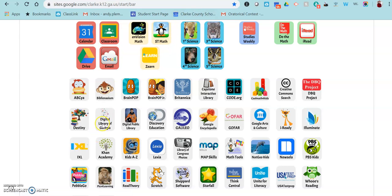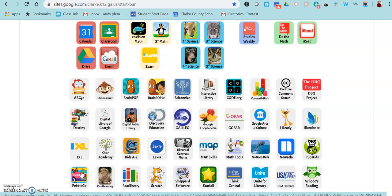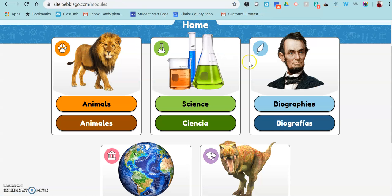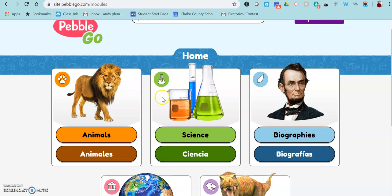When you go to the student start page, which was shared in your iReady information, if you go down here to PebbleGo, it's going to open up in a new screen and it will log students in automatically from the start page. But if you need to go to PebbleGo and have the login, the username is baroes and the password is school.